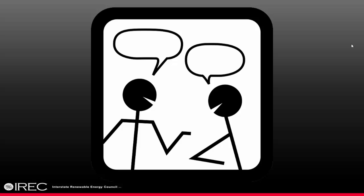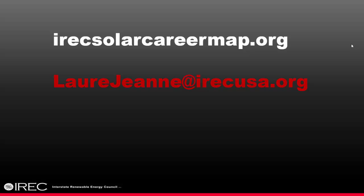I hope you have found the tour of this exciting and interactive tool useful. If we can help you start a conversation in your world about how the Solar Career Map can be used, please contact us. Thanks.